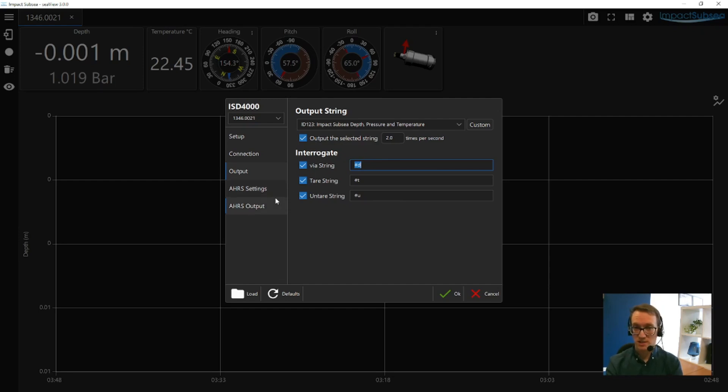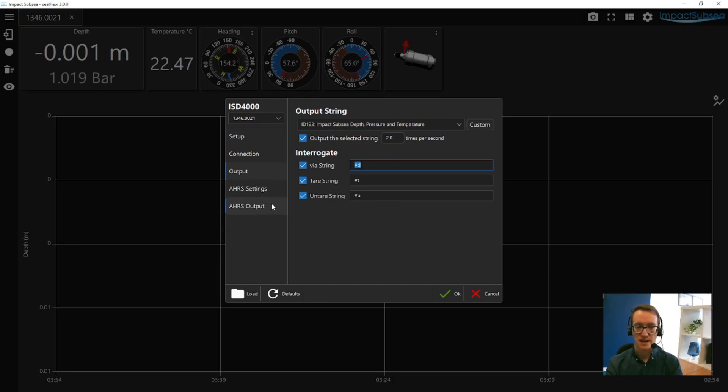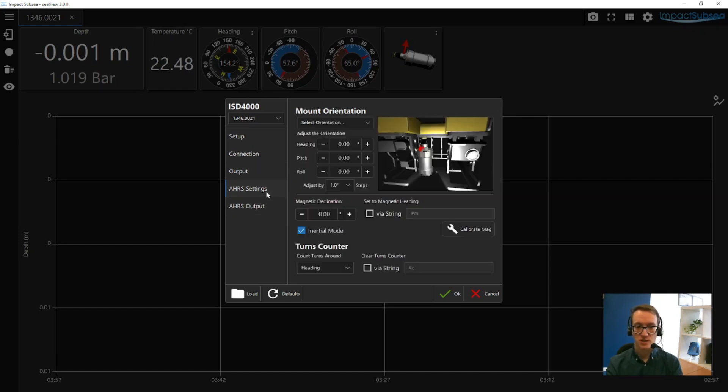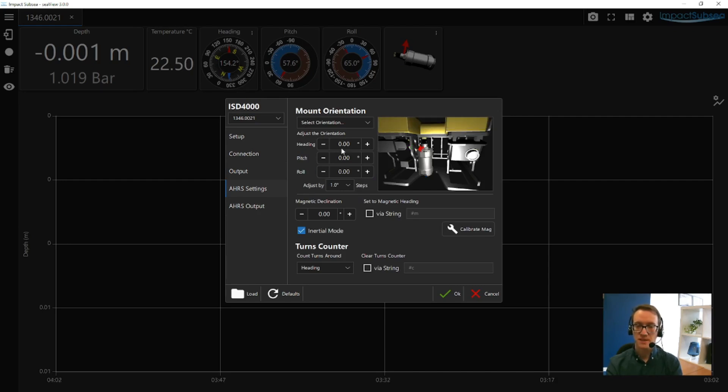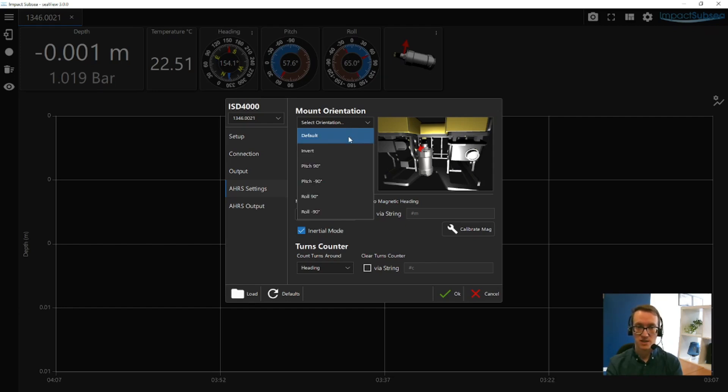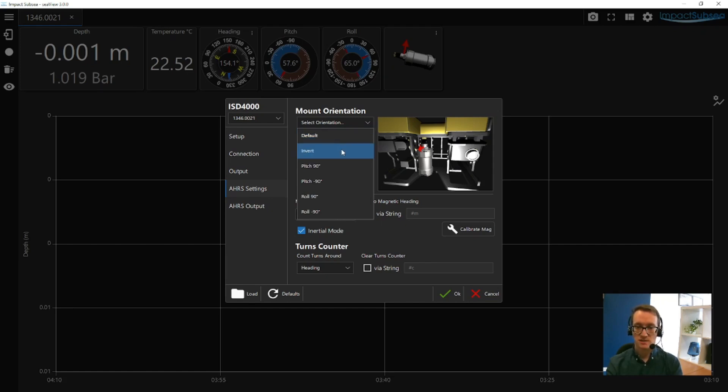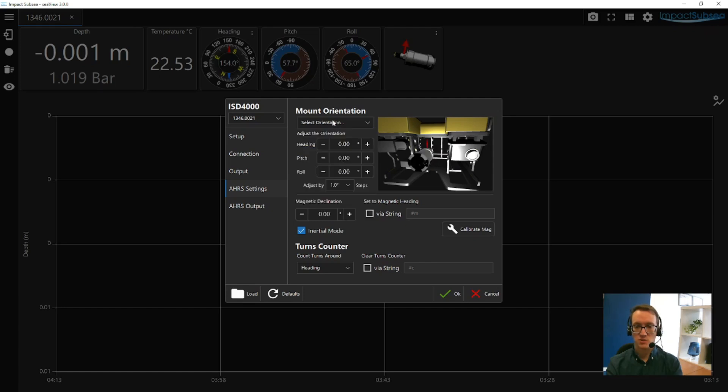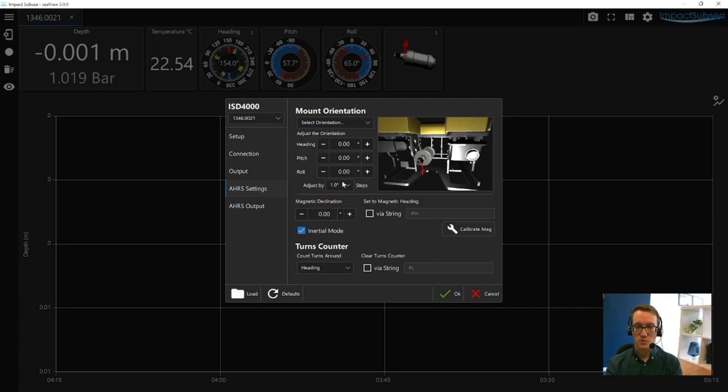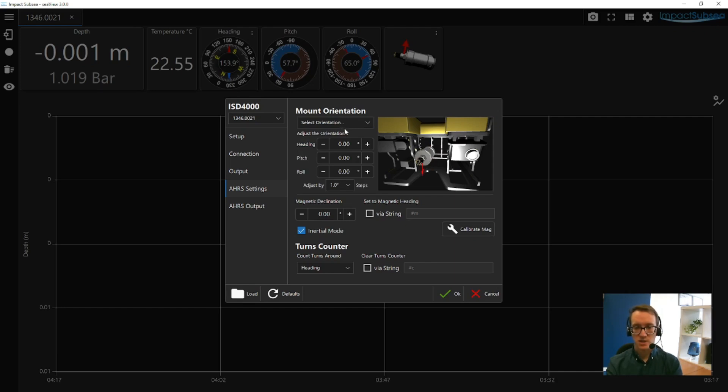If you have an ISD4000 with integrated AHRS, so providing heading, pitch and roll, you'll also have AHRS settings and AHRS output. If you click on the AHRS settings tab, from here you can set up everything to do with heading, pitch and roll. You can initially set the orientation. So the default is connector facing upwards, pressure port facing downwards. You can set it to be inverted or you can set any offsets on the roll or the pitch. And this will essentially provide you with an accurate reference point for your pitch and roll heading readings.